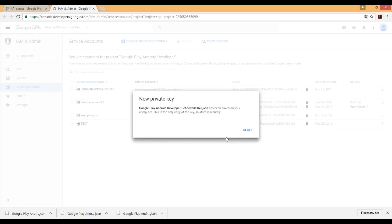Great. So now that pop-up message says that Google Play Android developer JSON key has been successfully saved on your computer. Sometimes it requires additional click to download it.